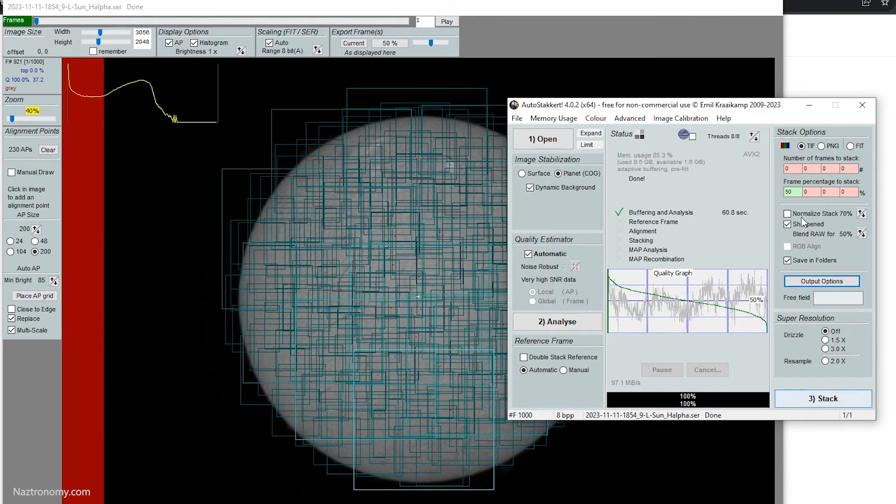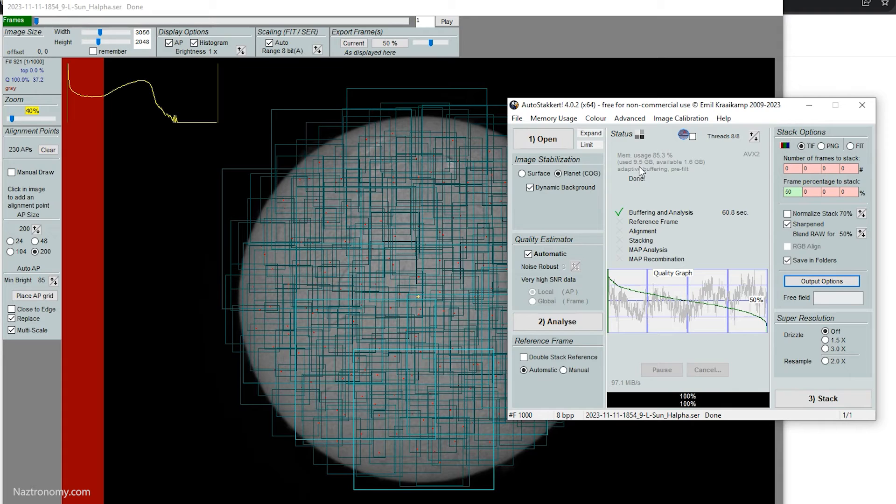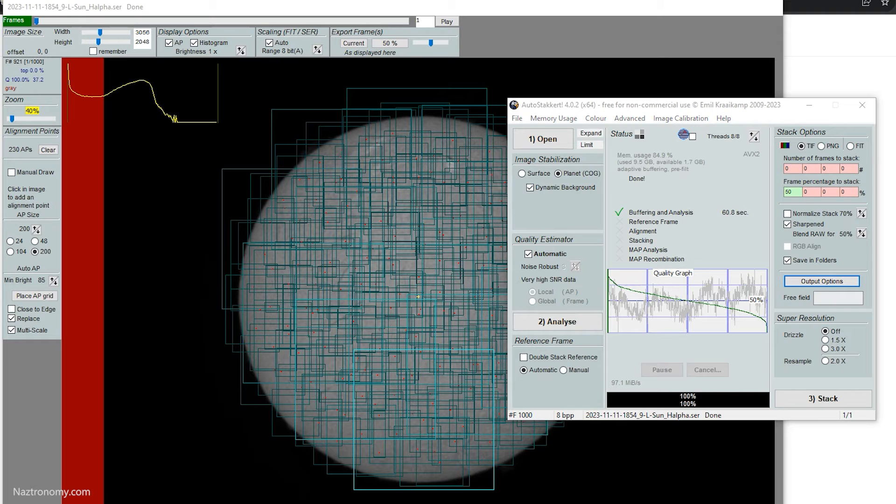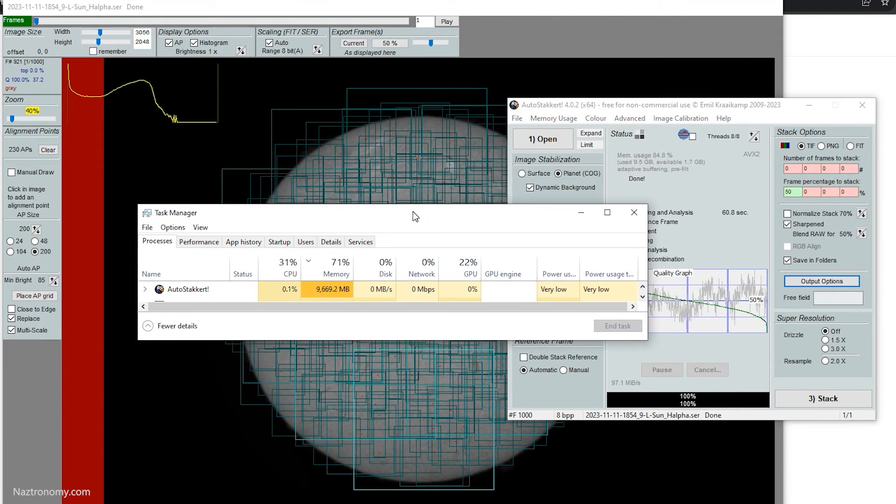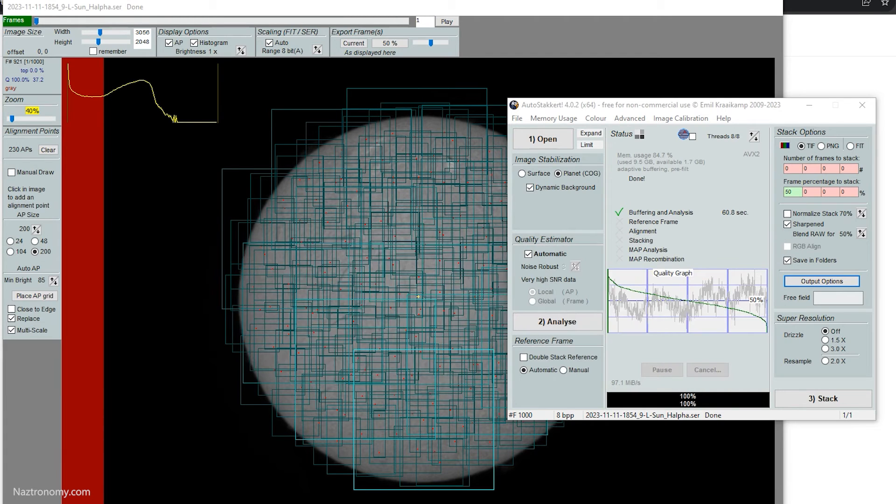And before I click on stack, I mentioned that the memory usage in AutoStakkert 3 was always a problem for me. It always held onto the RAM. Here in AutoStakkert 4, I realized that after you analyze, it does hold onto some of the RAM. So if I pull over my task manager, I'm just going to show you that part, you'll see that it is using about 9.5 gigs of RAM.